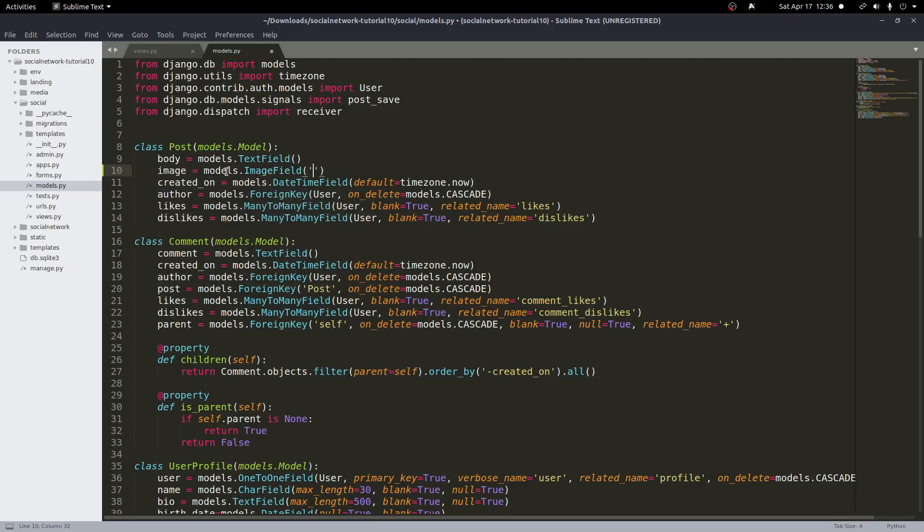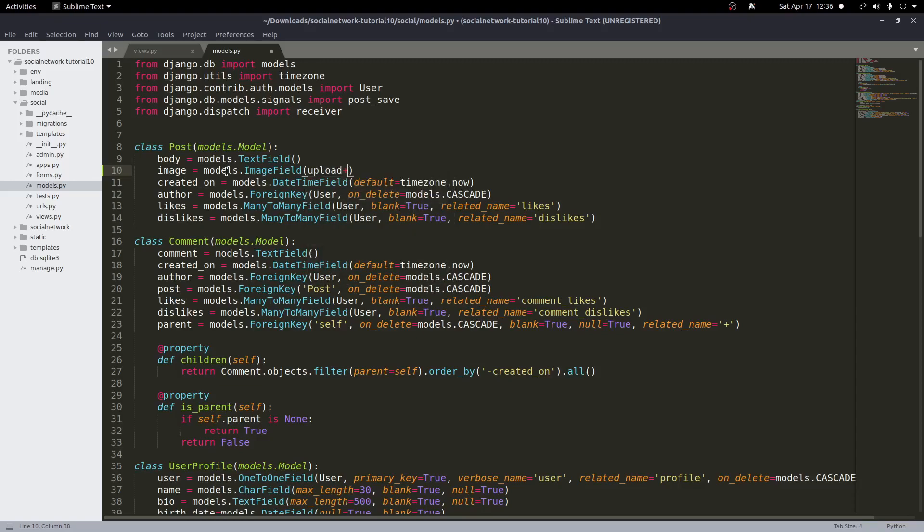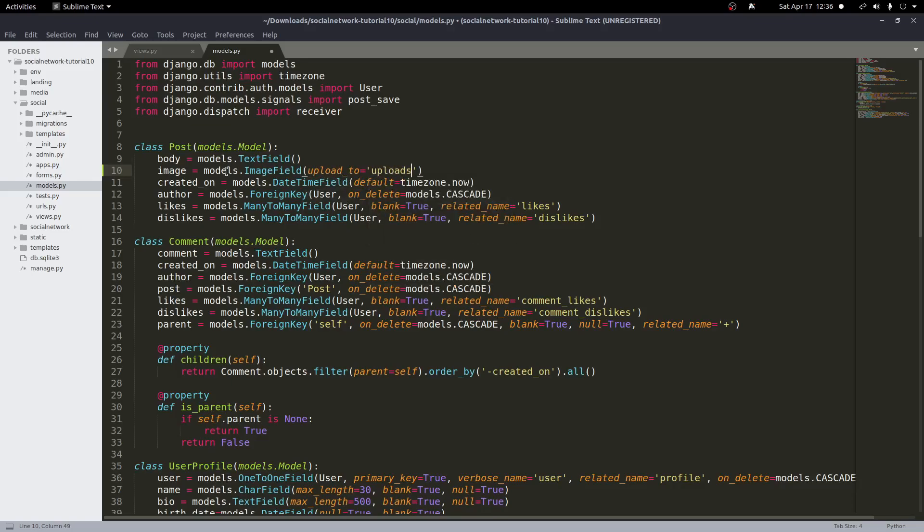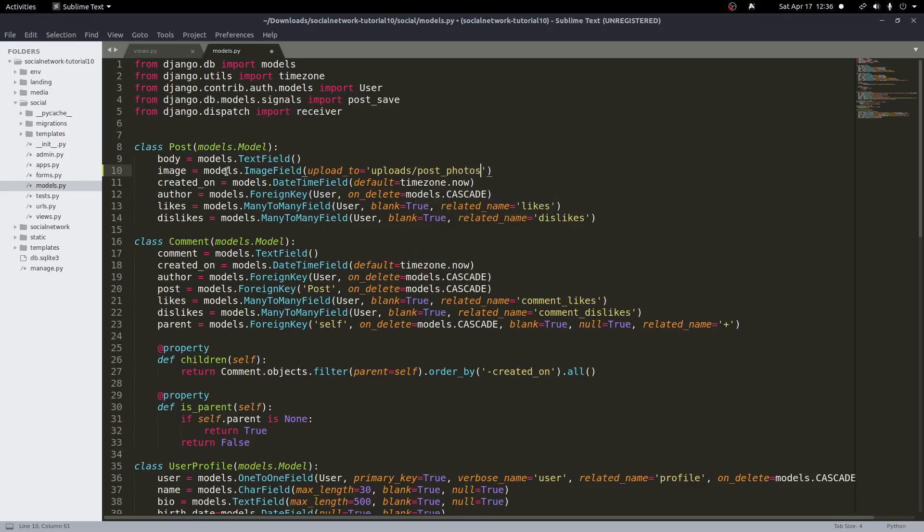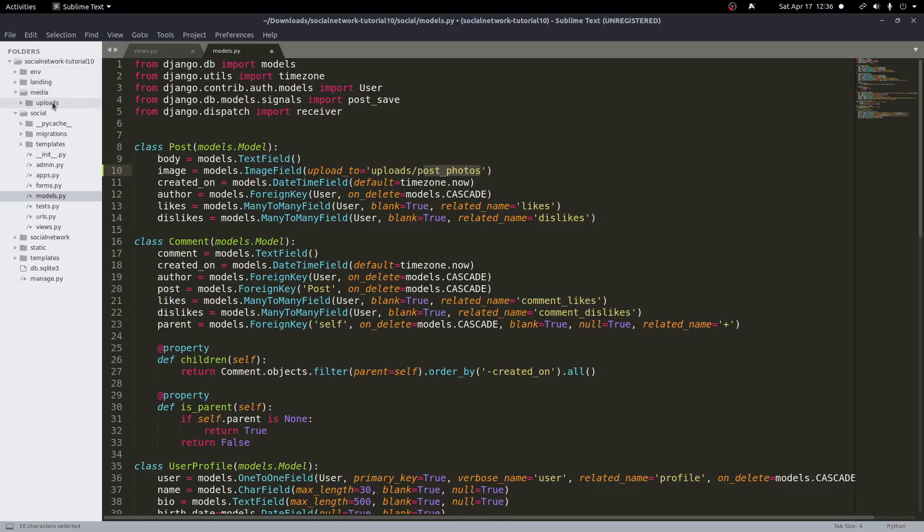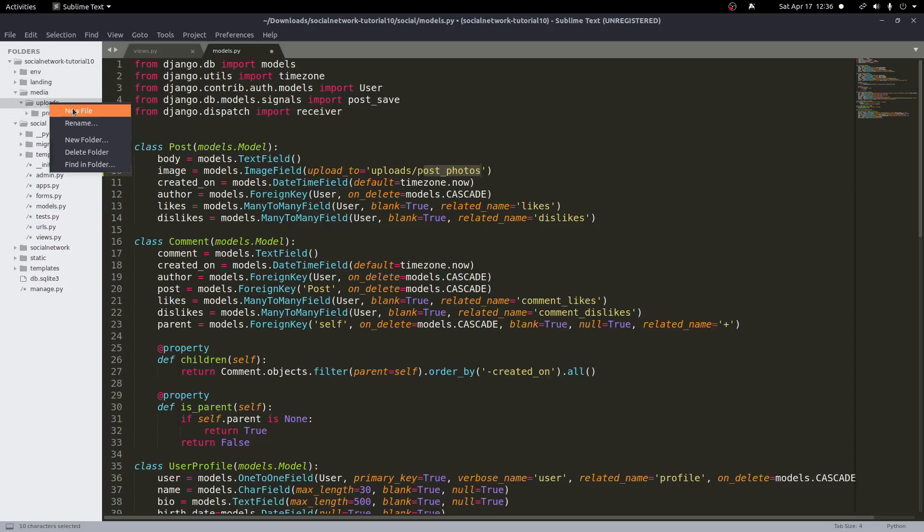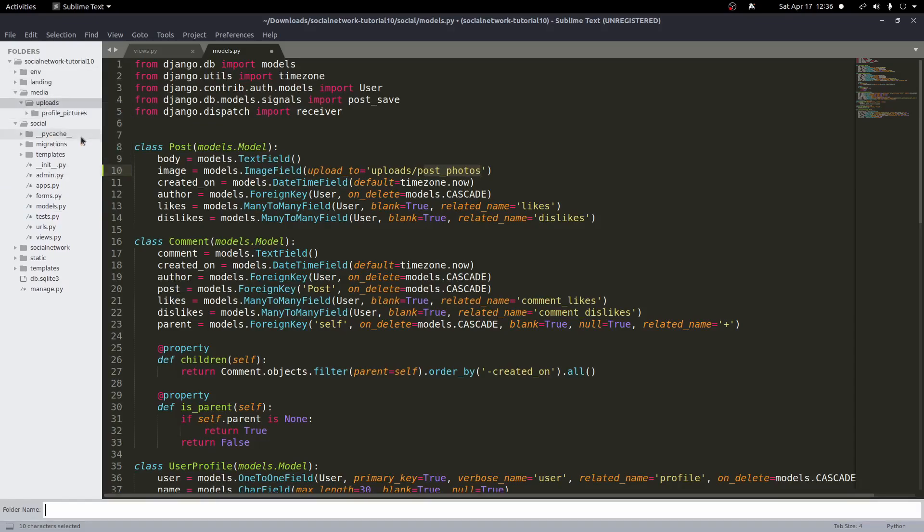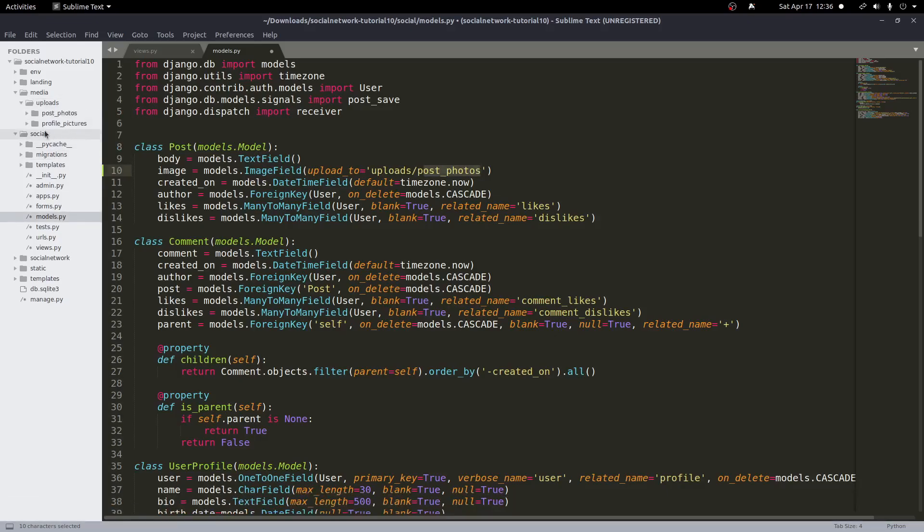So we want to add an image field and this will be equal to models.image field. And inside of here we want to go ahead and give it an upload to field. So upload underscore two equals and then in quotes here we'll put uploads slash and we'll do posts underscore photos. And so this will go to our media directory and then you'll find a folder called uploads and then find a folder called post photos. So let's create that real quick. Inside of media we have uploads and so there we have profile pictures. Inside of uploads here I'm gonna create a new folder. I'm gonna call it posts underscore photos. And this is where our posts or photos for our posts will go inside of this directory here.